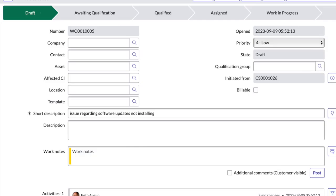Company. These fields represent the company or organization for which the work order task is being created. It helps in categorizing and organizing work orders by the company.